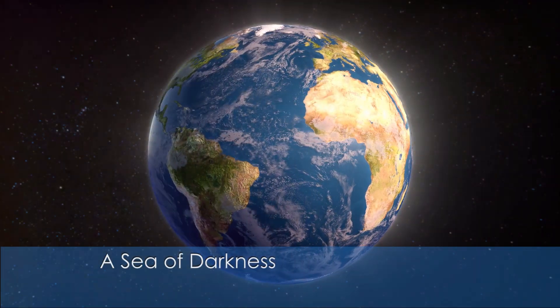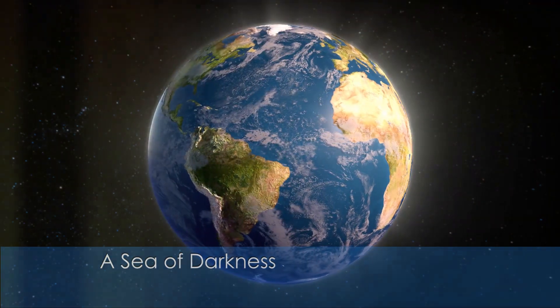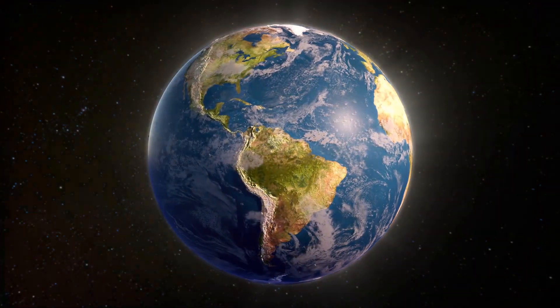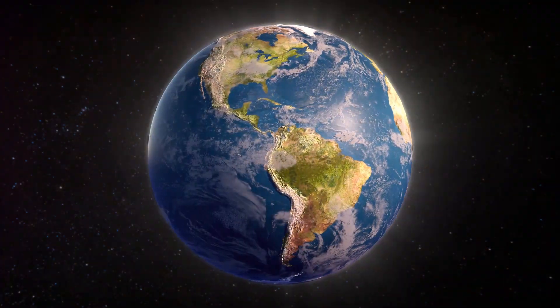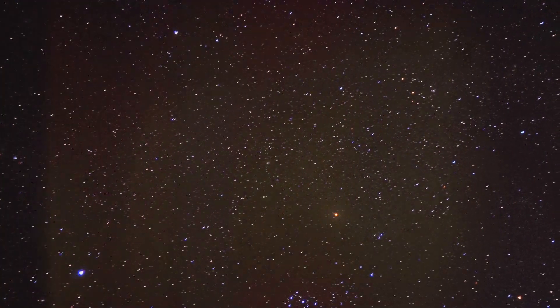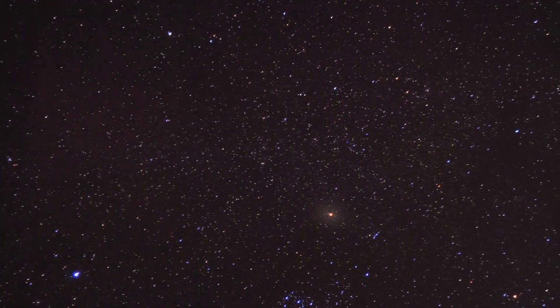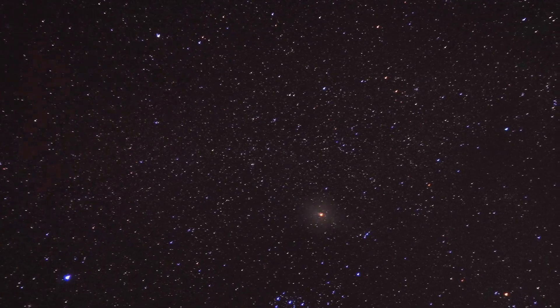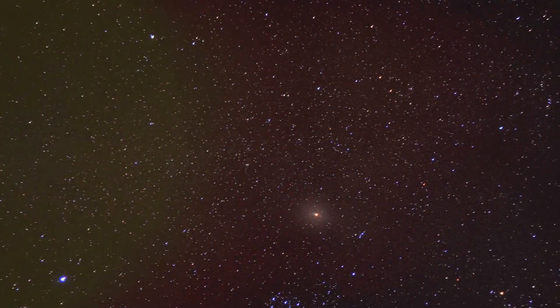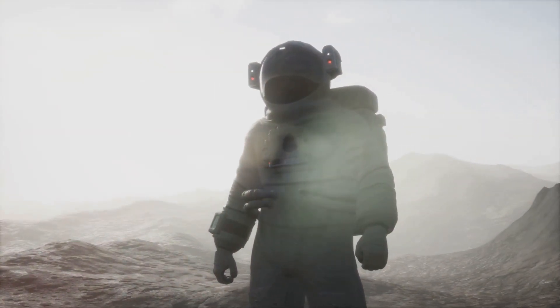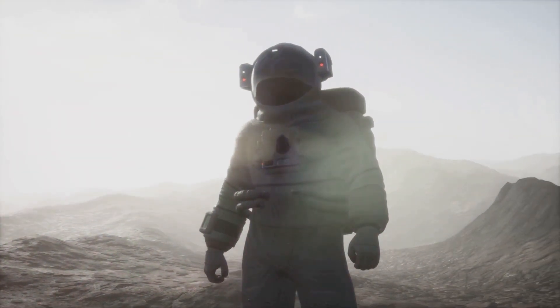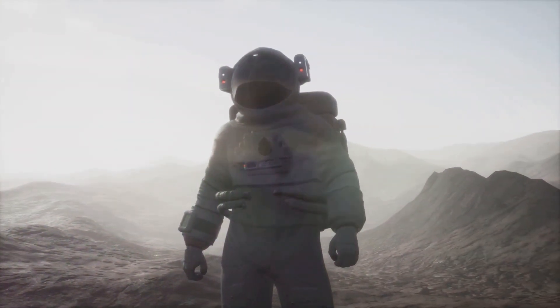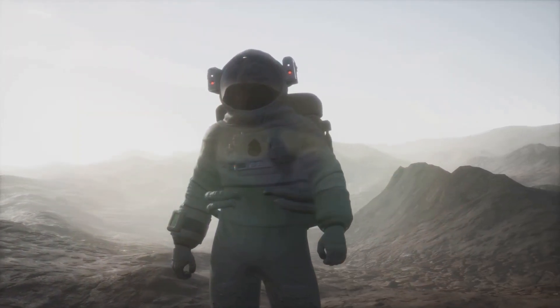In the cosmic ocean, Earth is but a tiny island, a pale blue dot adrift in a sea of profound darkness. When we gaze up at the night sky we are confronted by the sheer immensity of the universe, and for some, this can be a truly daunting experience. The emptiness of space, the vast distances between stars and galaxies can evoke a sense of loneliness, a feeling of insignificance.